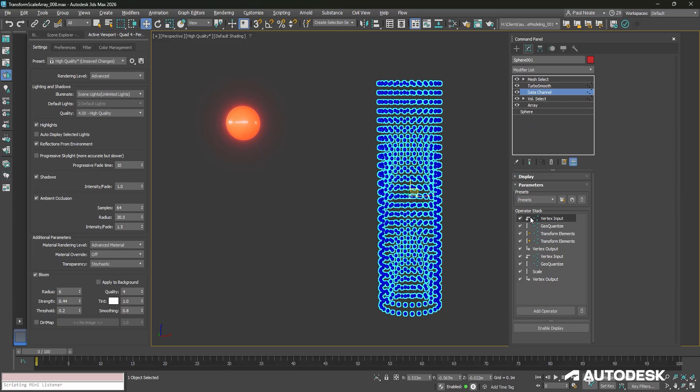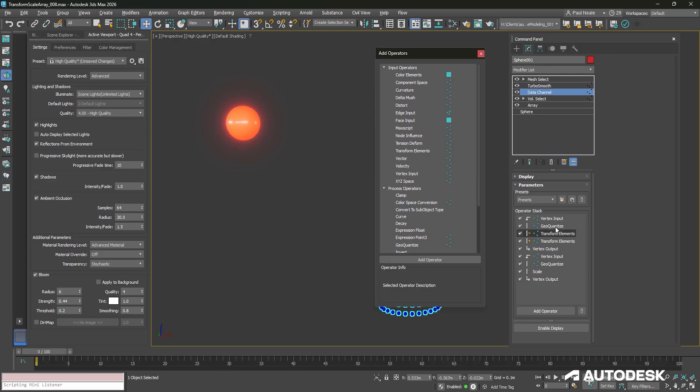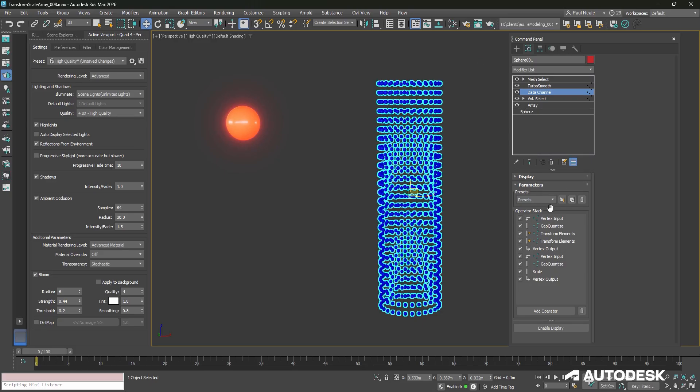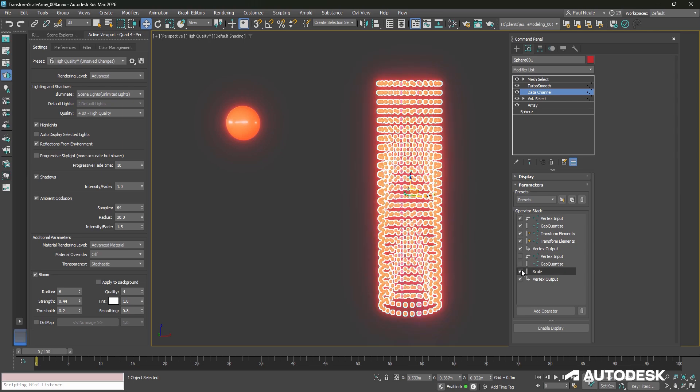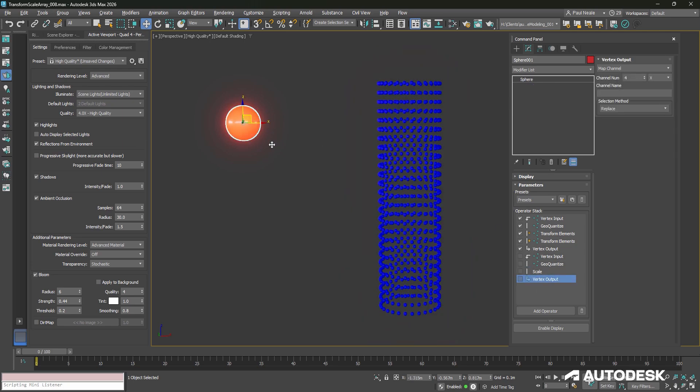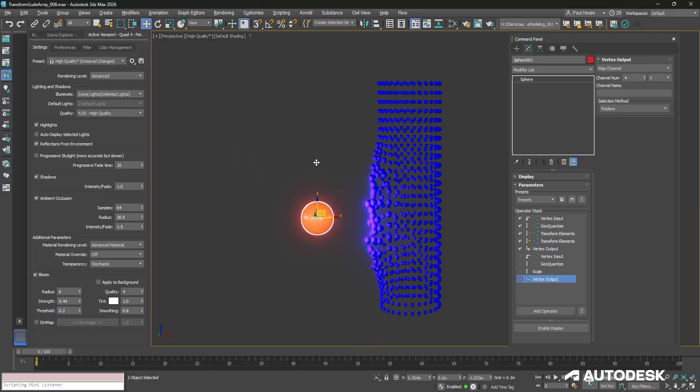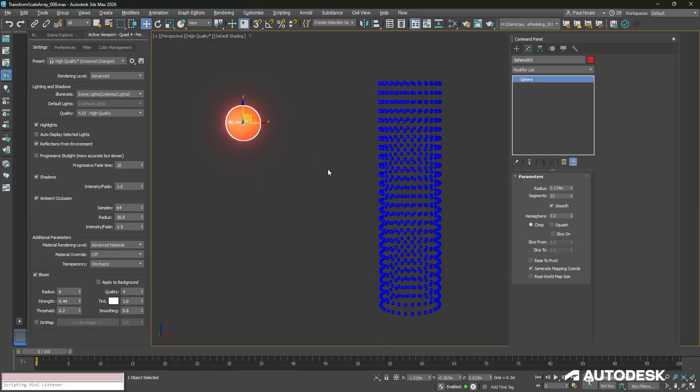Data channel then has two operator stacks. It has two inputs you can see here of vertex inputs. I'm just going to click on the add operator, and this is how I dragged and dropped them in, utilizing the vertex inputs, geo-quantize, transform elements, and everything else that we required. So in turning off the bottom ones, you can see that the color no longer is affected by this.